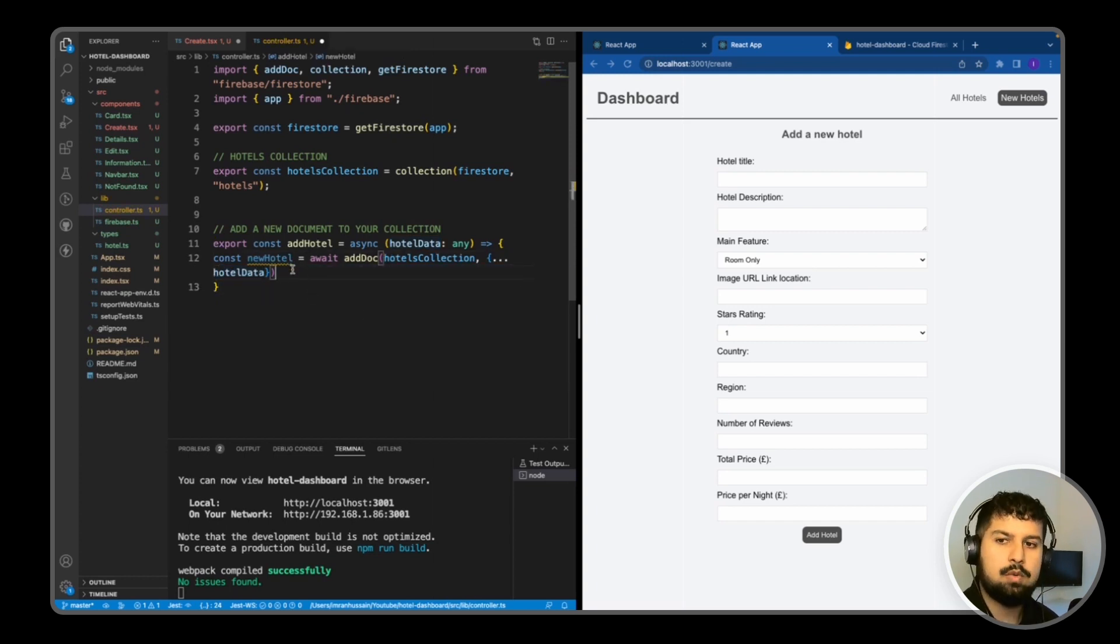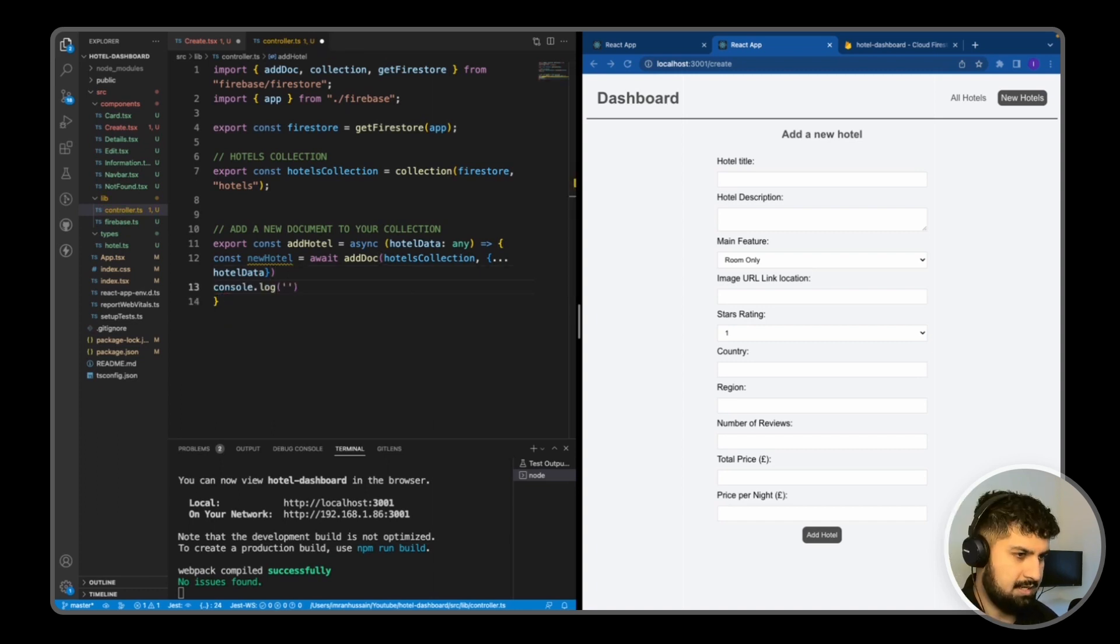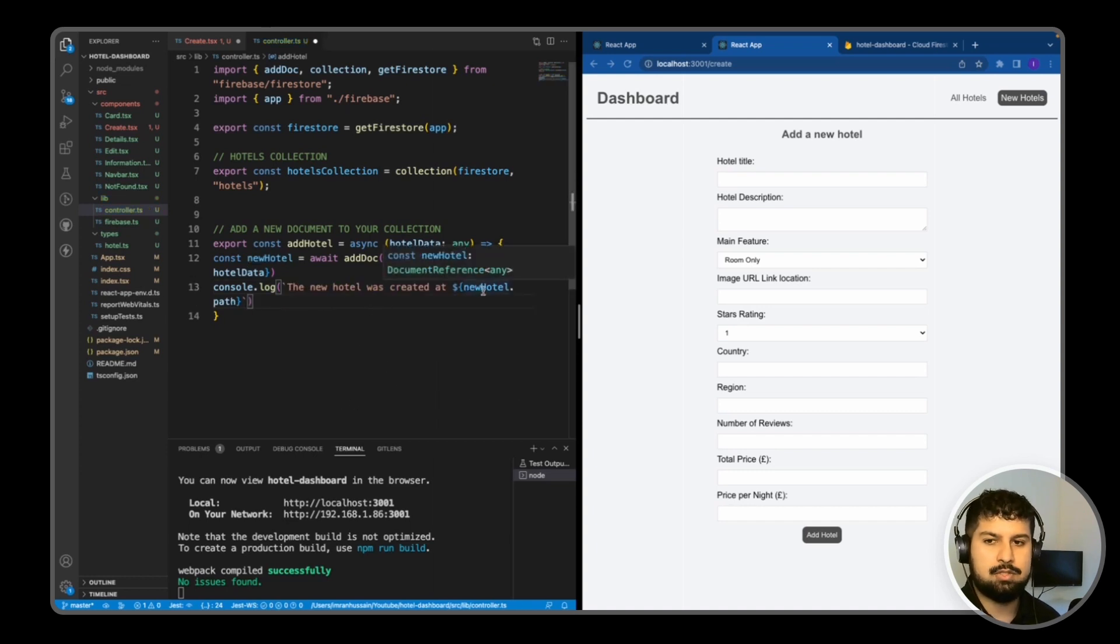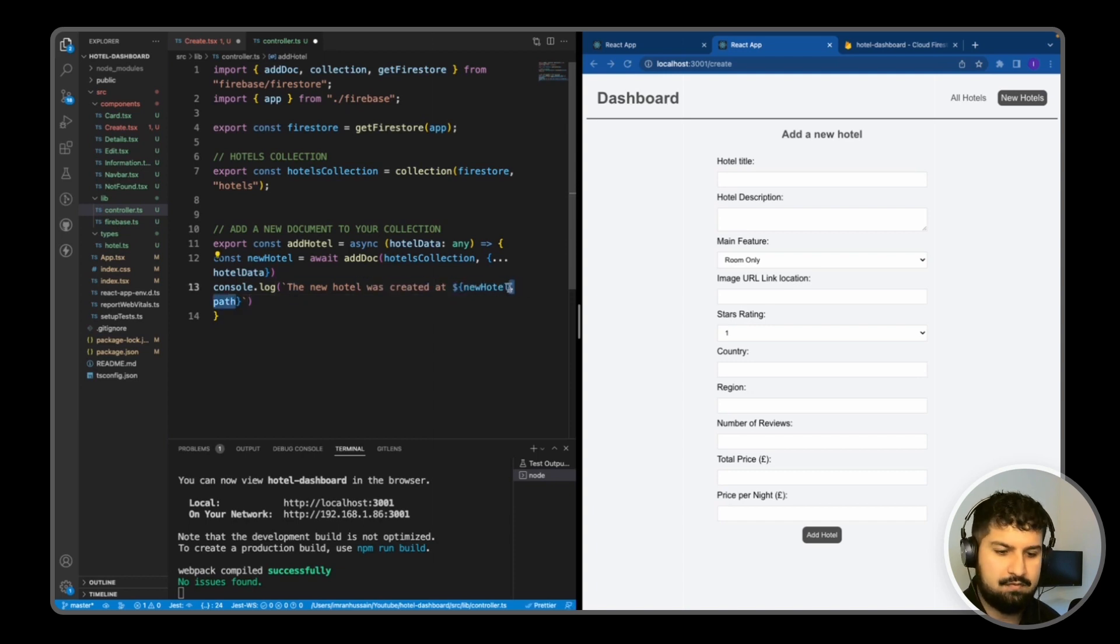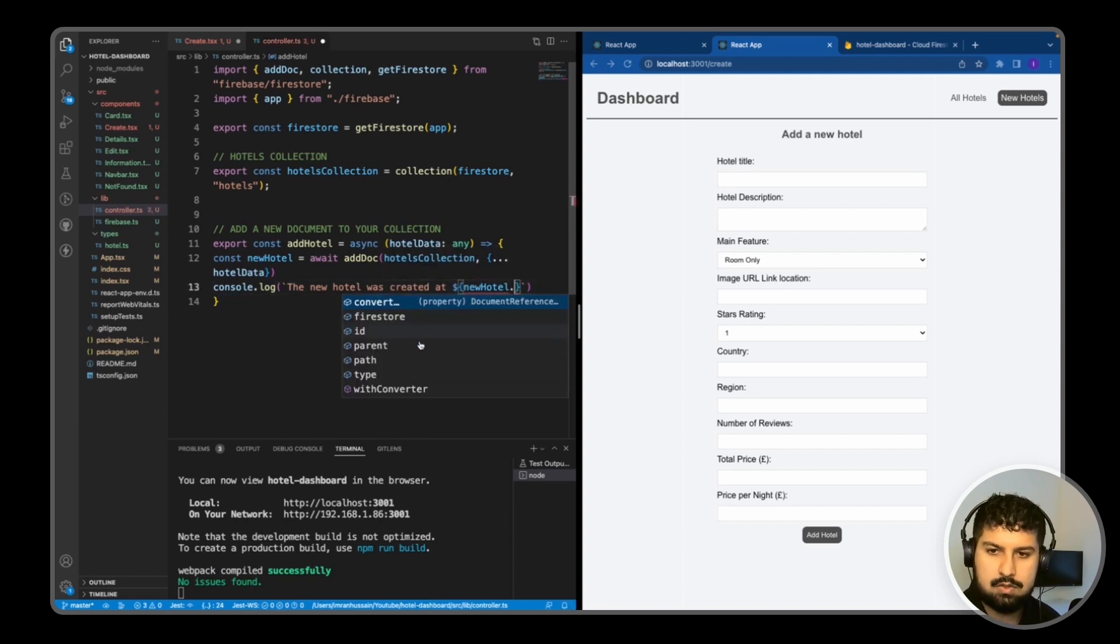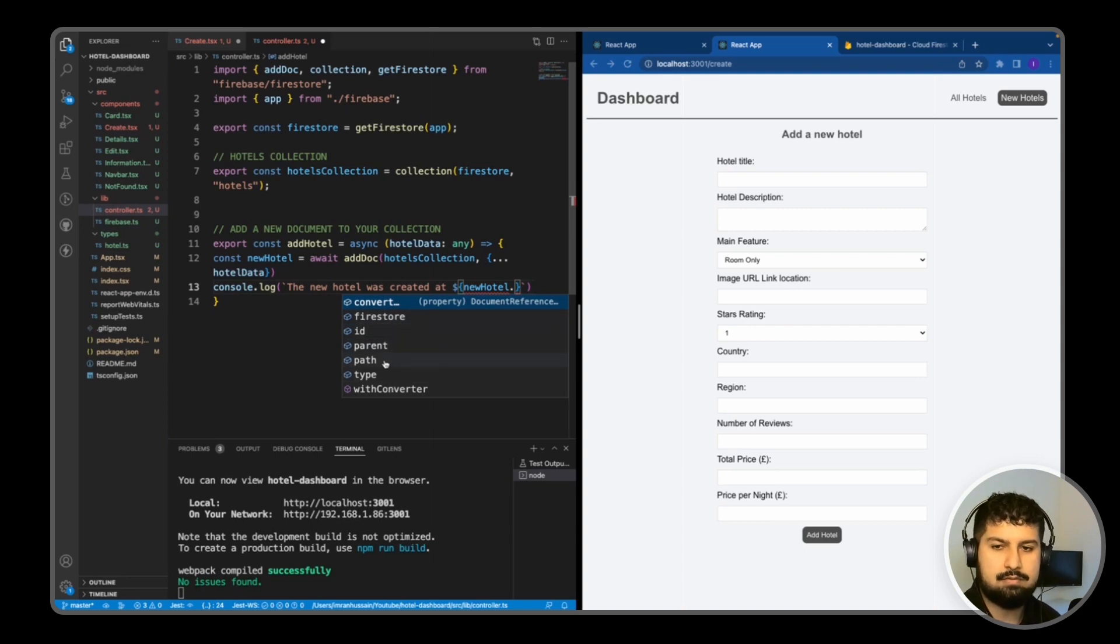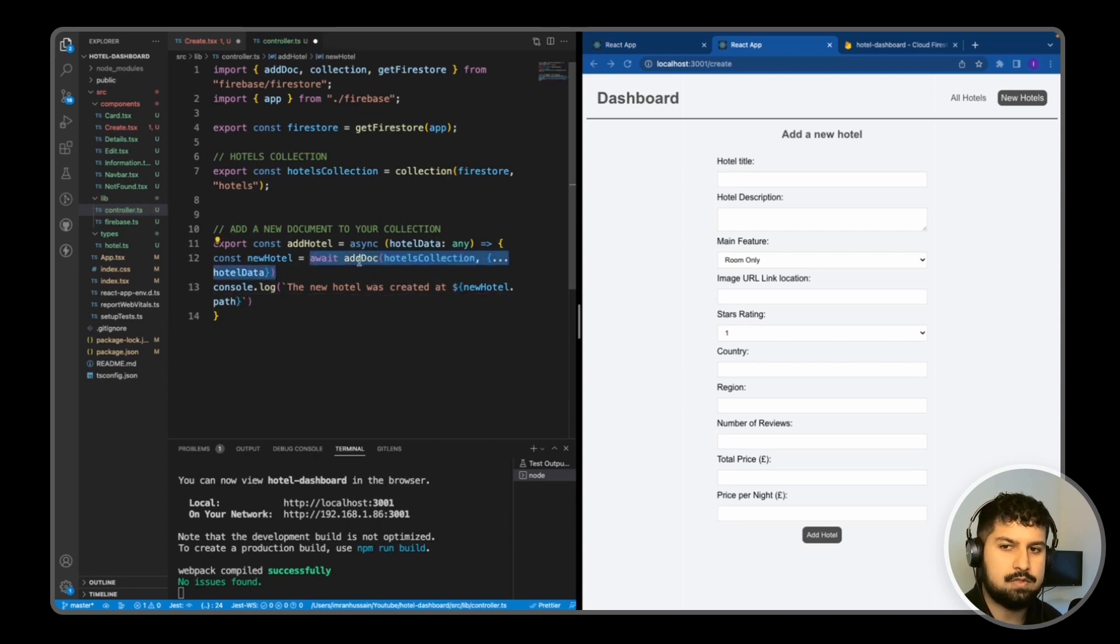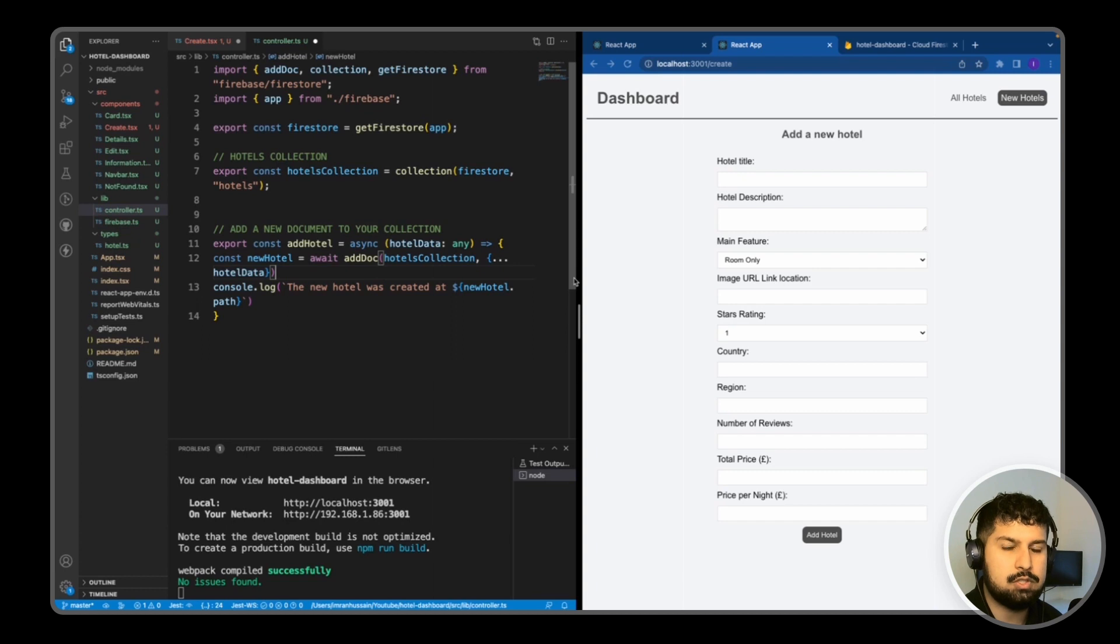And then this is newHotel, and what we want to do with newHotel is just console log. Console log of new hotel was created at newHotel path. So with this newHotel now, we have a few methods that we can call. We have the Firestore ID, parent, path and type and other various methods. I'm just going to use path. So await addDoc of whatever we pass in as the hotel's data, and that will add the document to the Firestore collection.